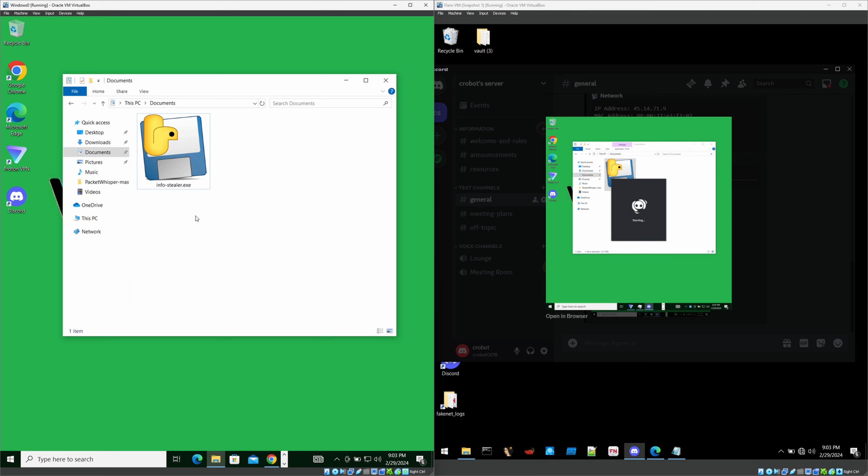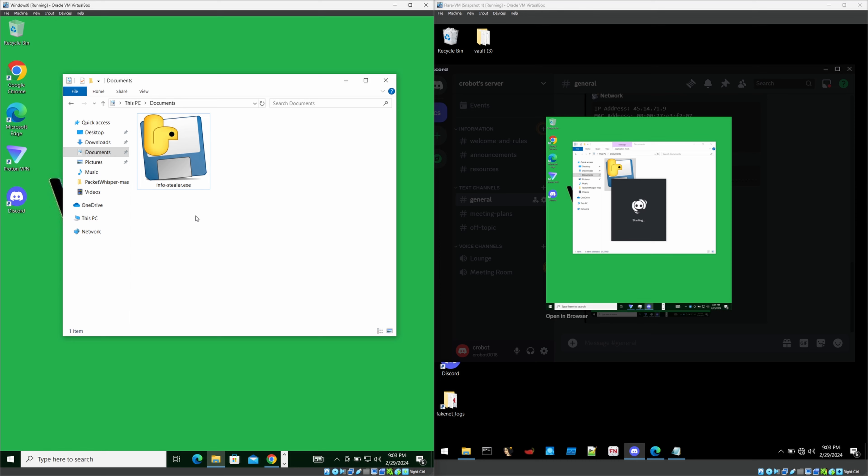And the second thing is do not execute the strange executable file which you are getting through email or from stranger, even with your colleague without confirming what it is. I know it's really hard, but do not execute that sort of executable files. Especially downloading some softwares from online. Untrusted sources especially. Do not execute those files.